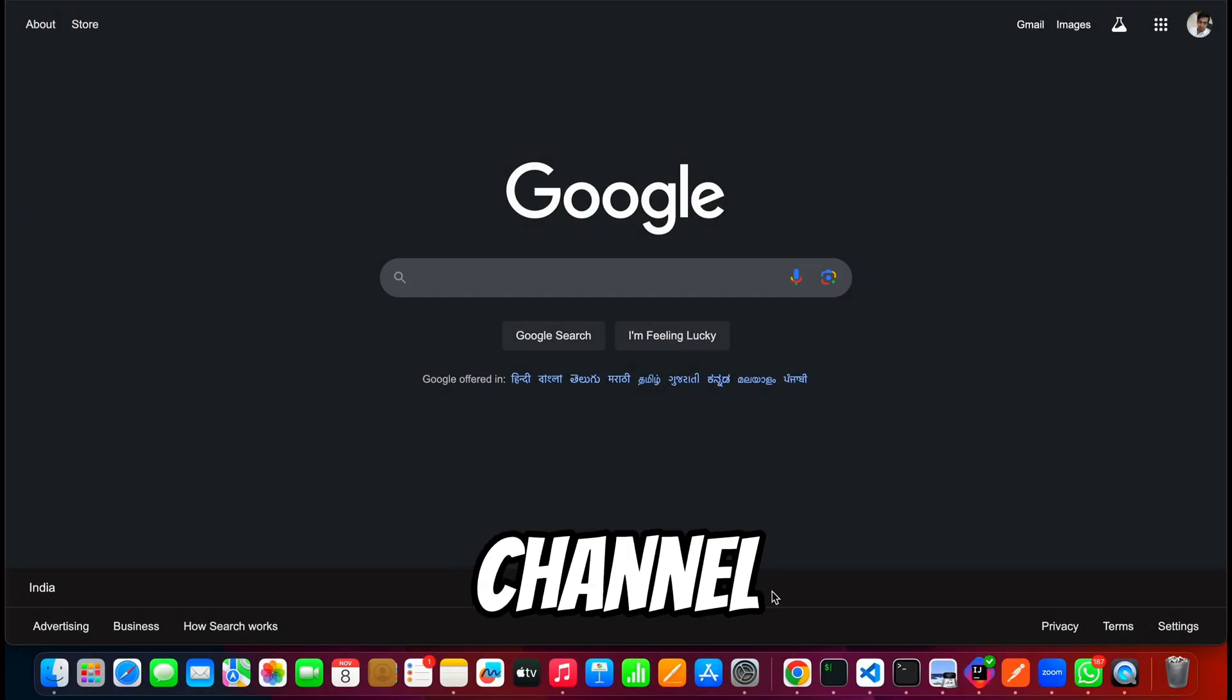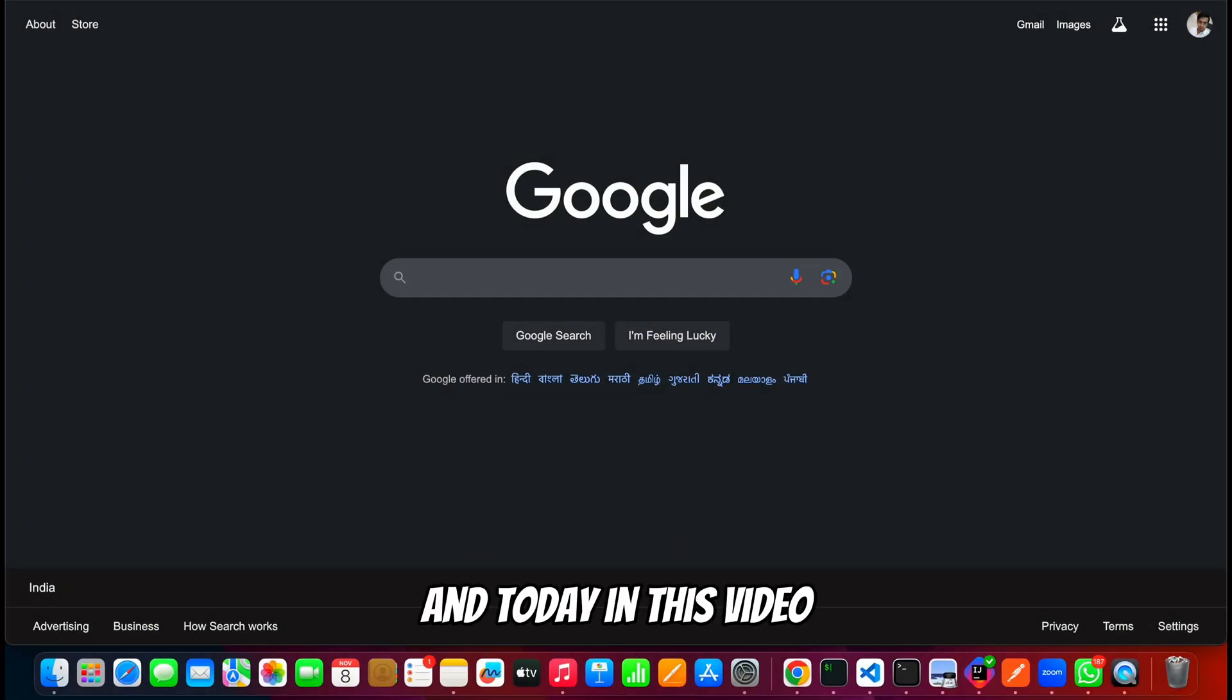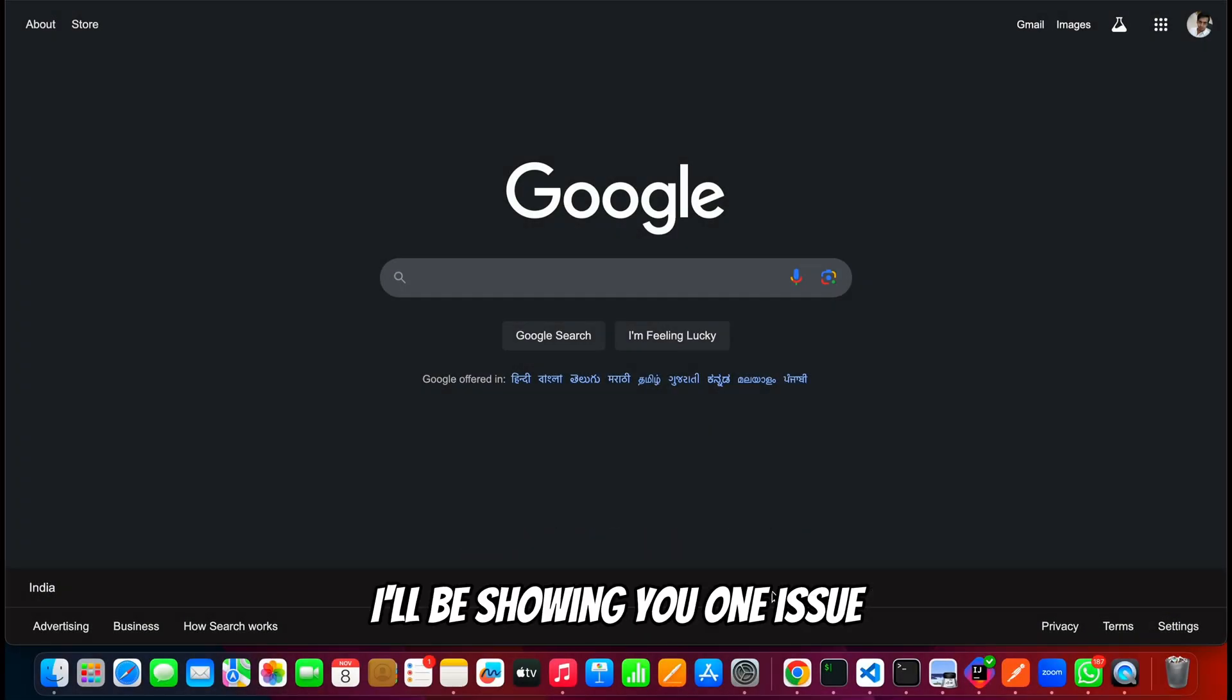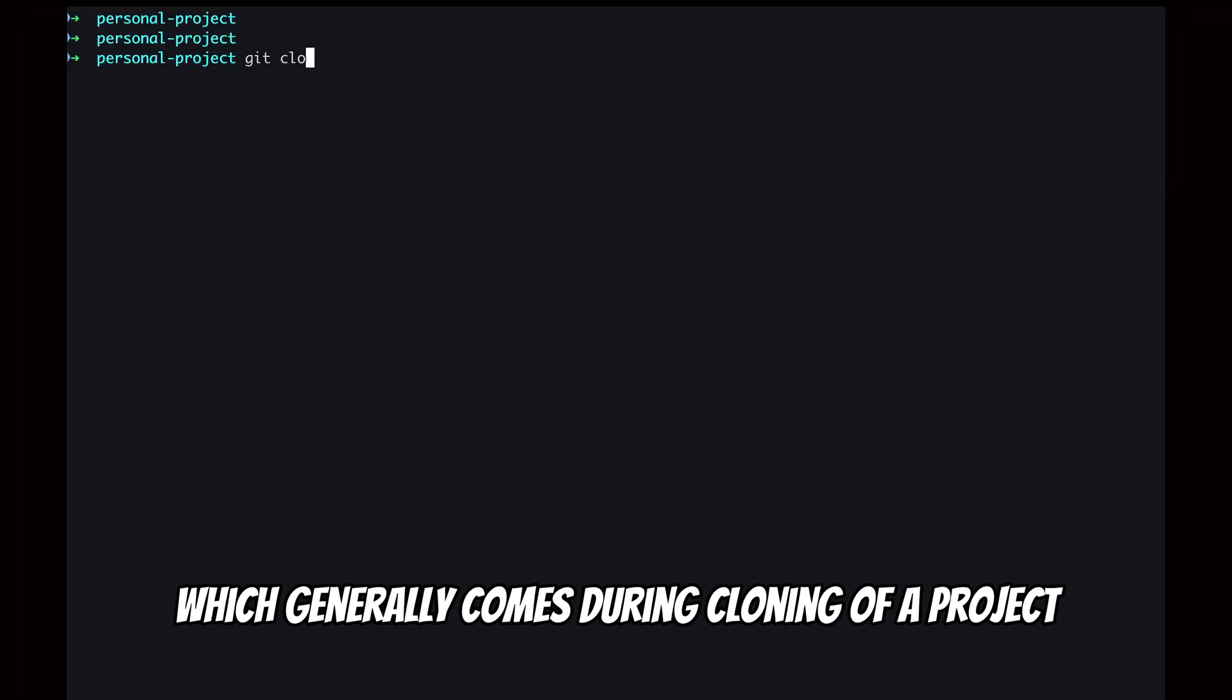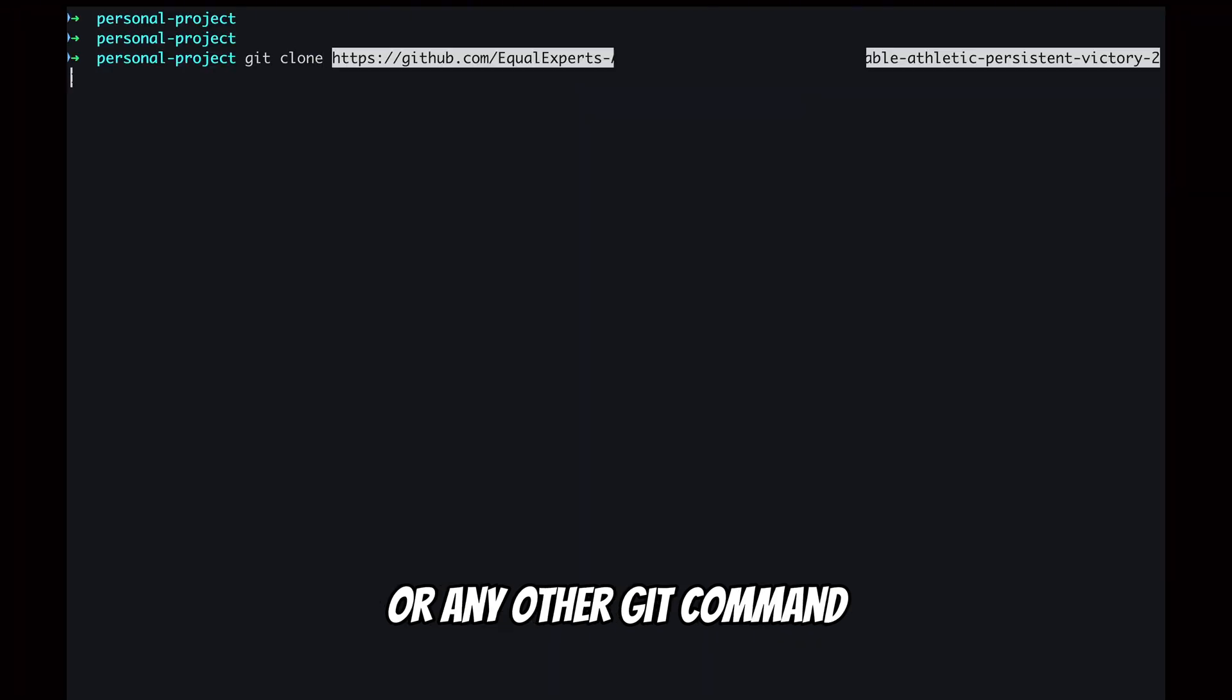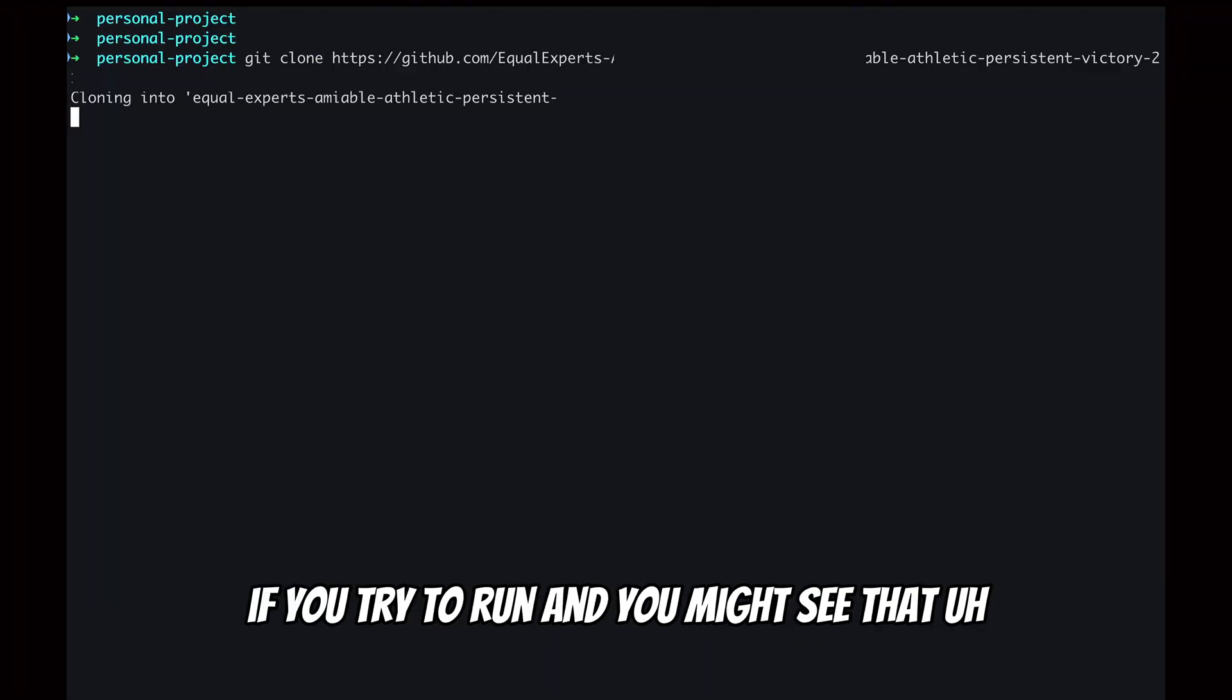Hello everyone, welcome back to my channel. Hi, I'm Sunny, and today in this video I'll be showing you one issue which generally comes during cloning of a project or any other git command if you try to run.